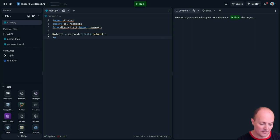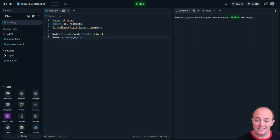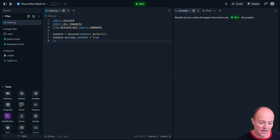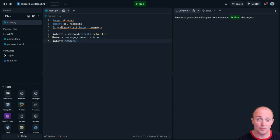I'm going to set the default, allow it to see message content because it needs to see what's in the message and also allow it to see the names of the members so we can respond to them.